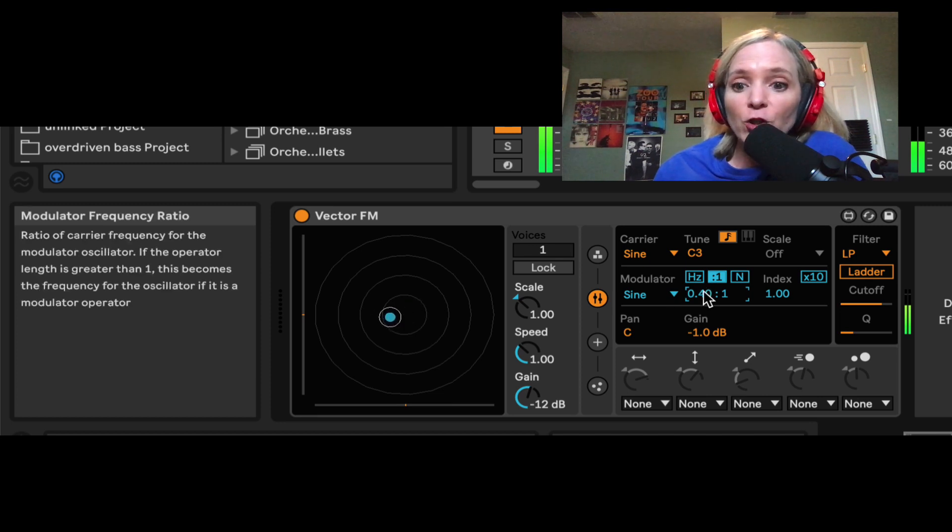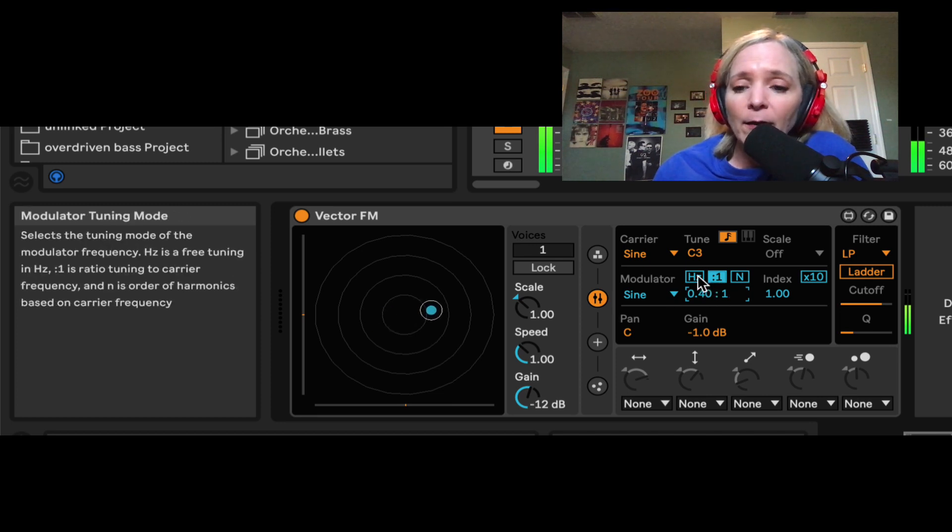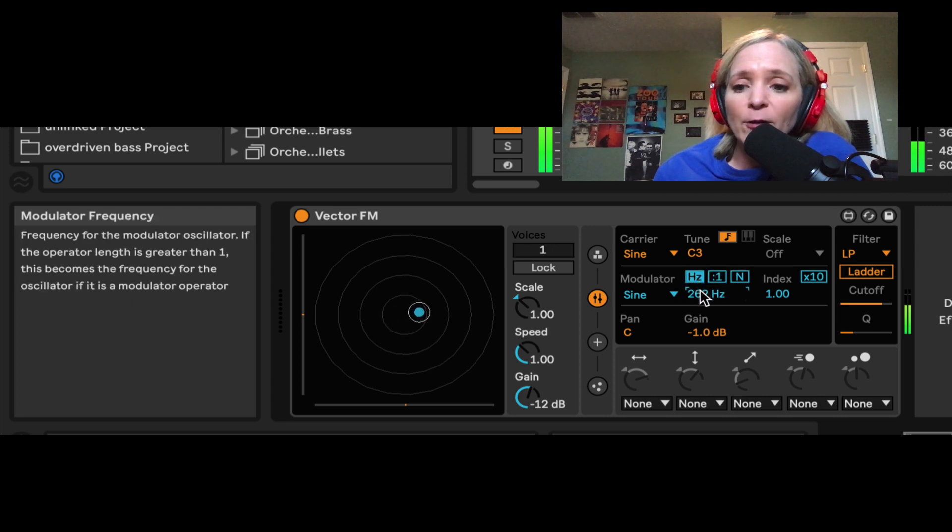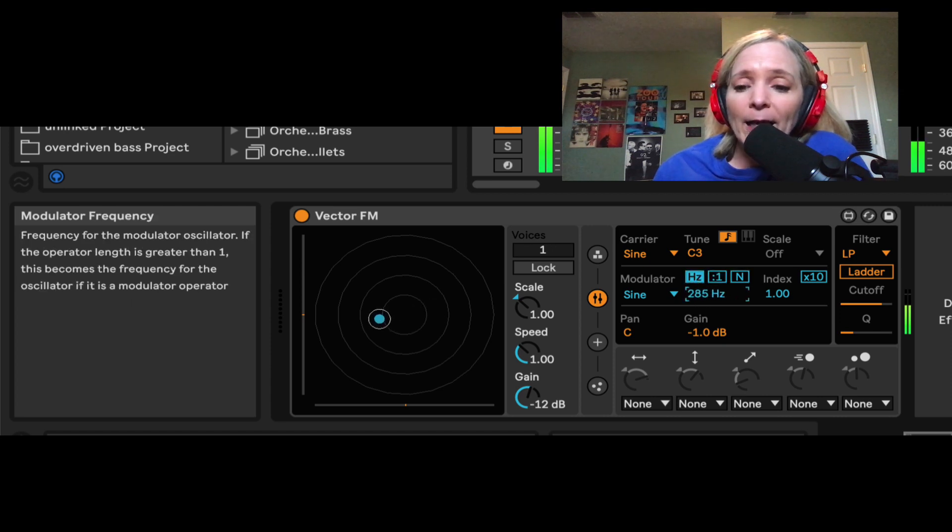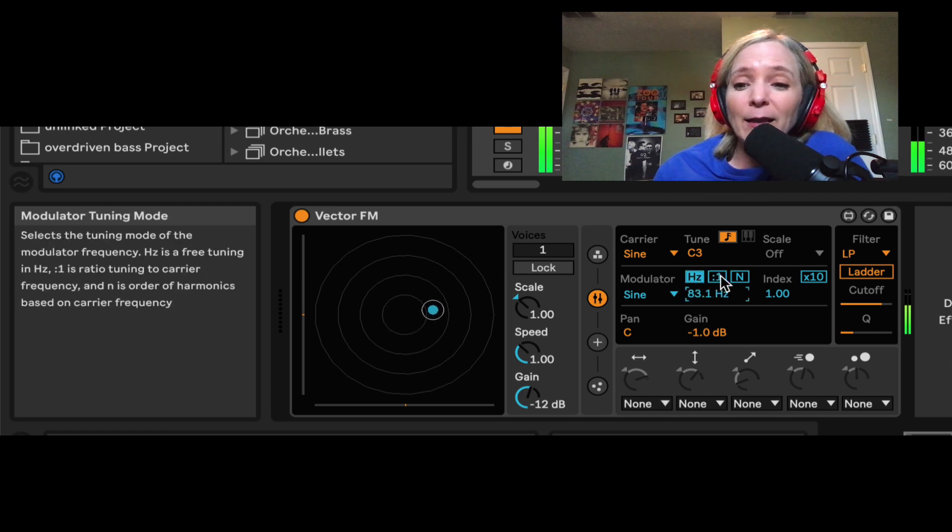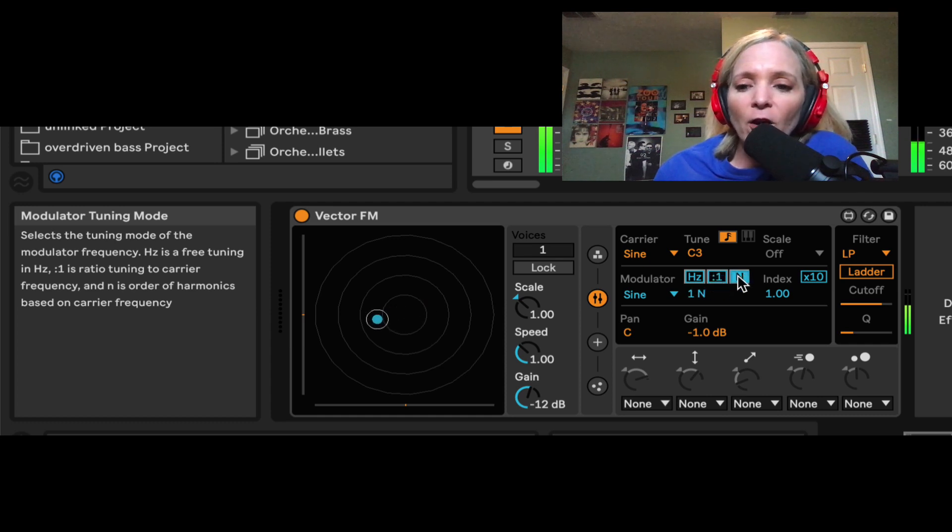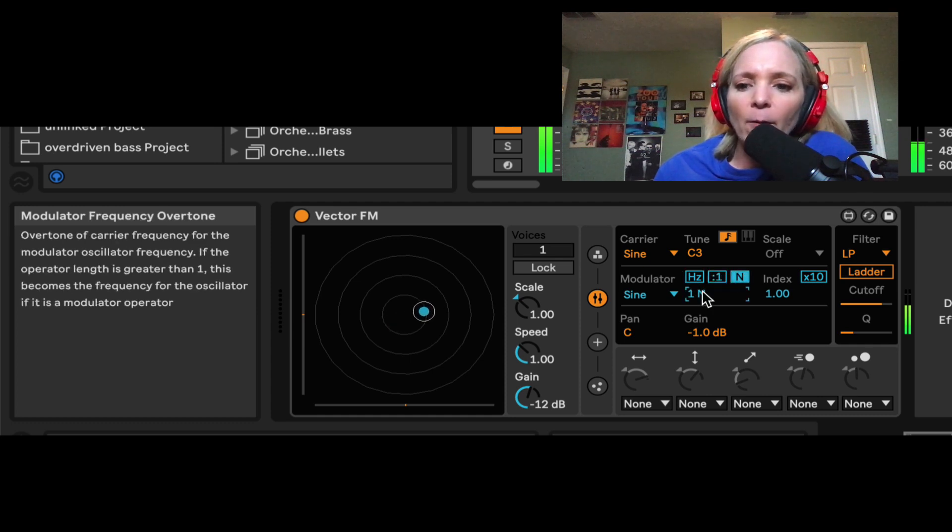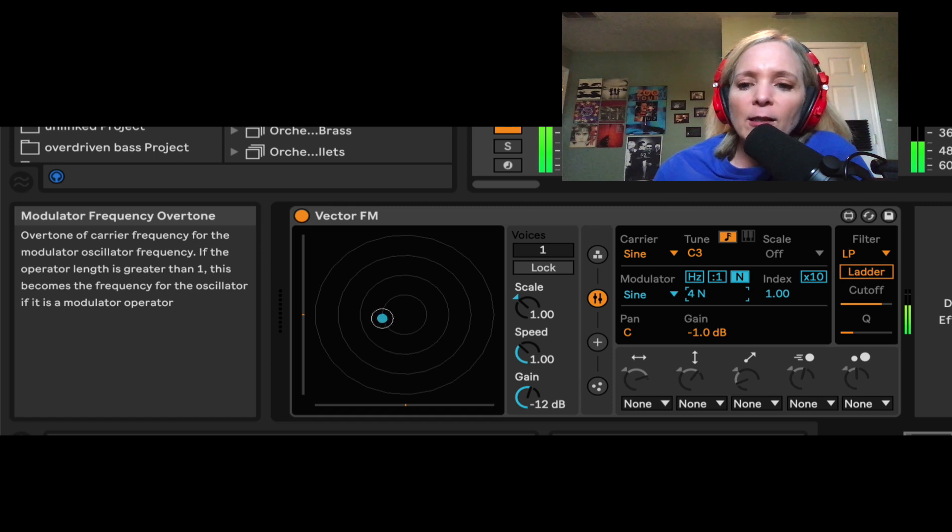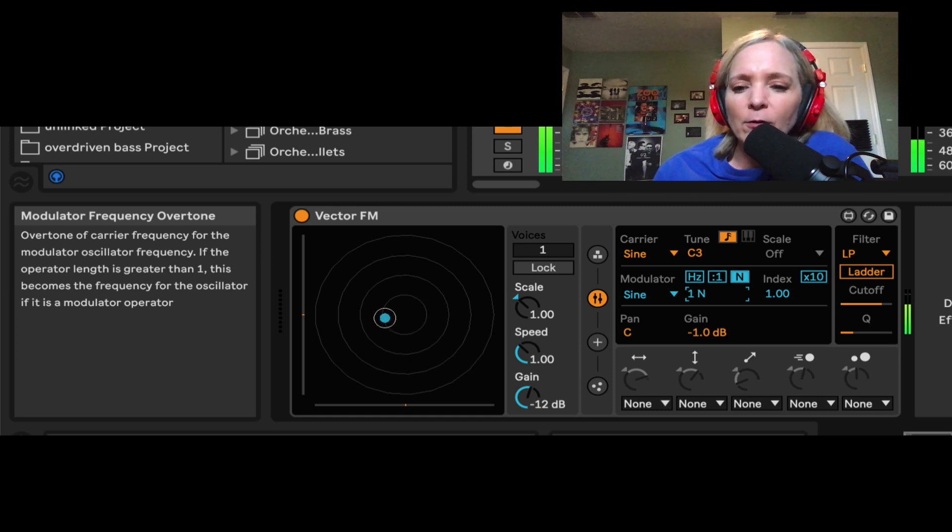And so any changes I make to my modulator affect the way that carrier sounds. So right now, I'm retuning my modulator here. I can do that in three different ways. I can do it by hertz. I can do it in relation, in a ratio relationship to the carrier. I can also tune it by harmonics, which is going to sound a little bit more musical.